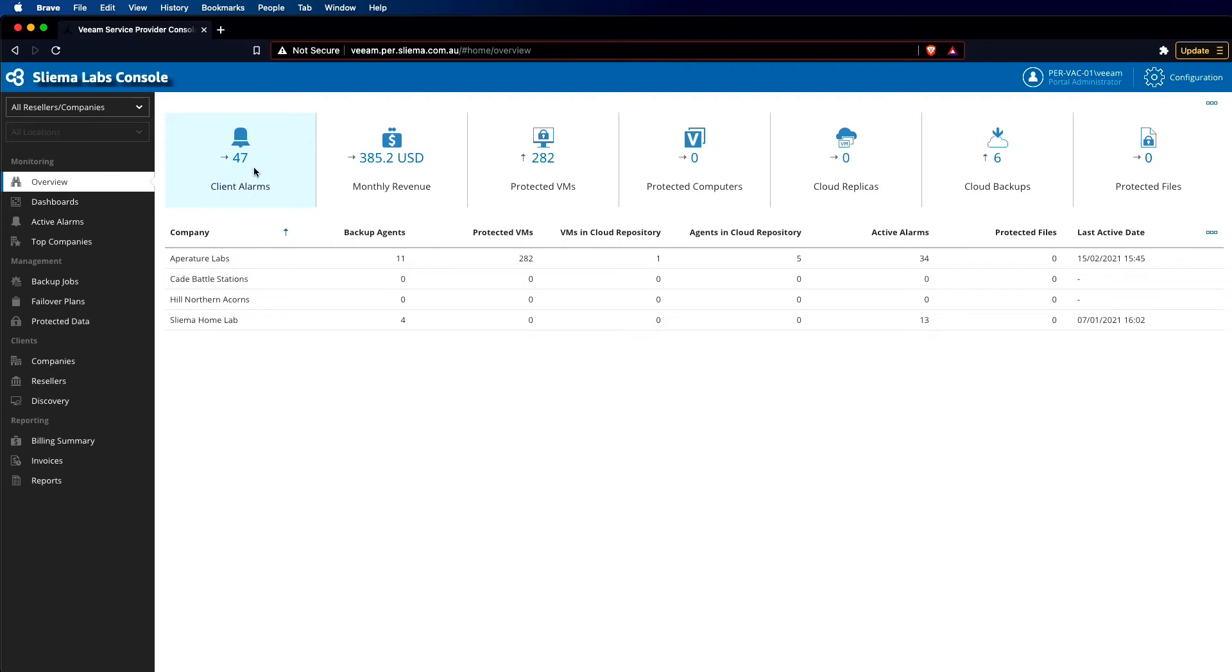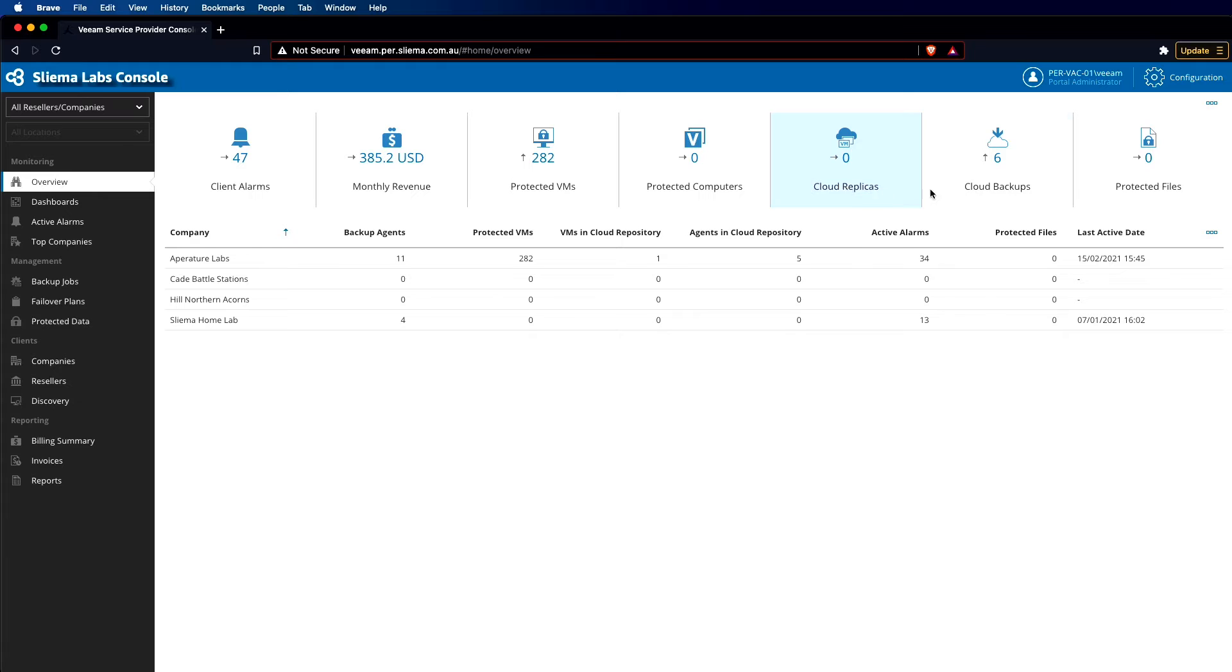So we have client alarms, we have revenue, we can see the protected VMs here across all of our customers and companies, and then we can see other metrics that relate to cloud backups, replicas, and protected files.